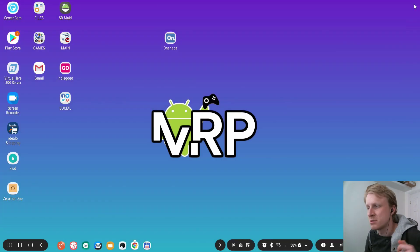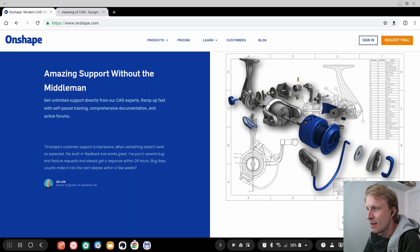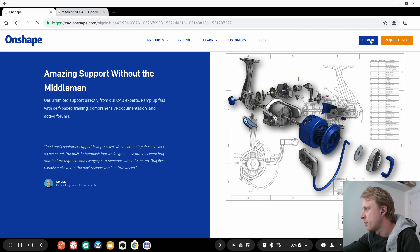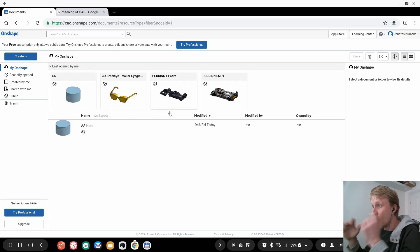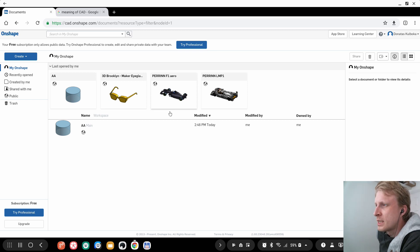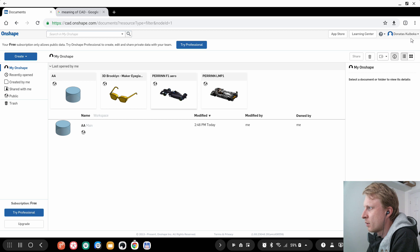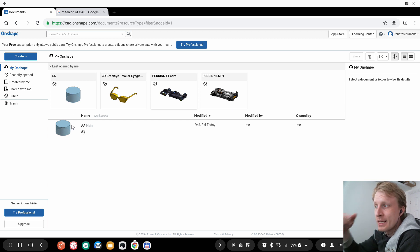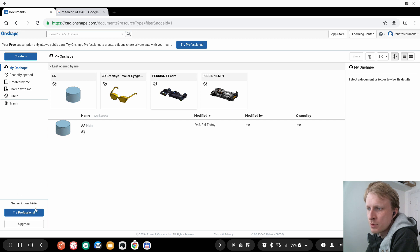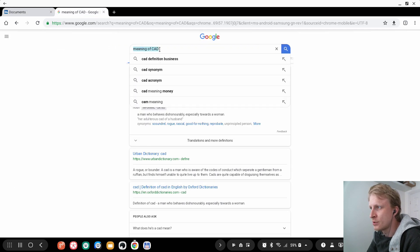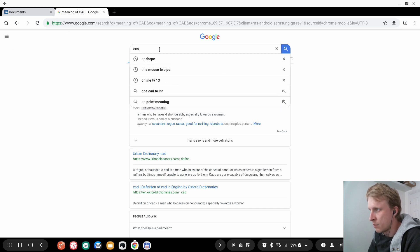The magic really happens on the website. I log in with my details and here we go — I'm in the web version. My battery project from the app has auto-synced here. I'm on the free subscription, and if you go directly to the OnShape website you'll see subscription options with trial requests.